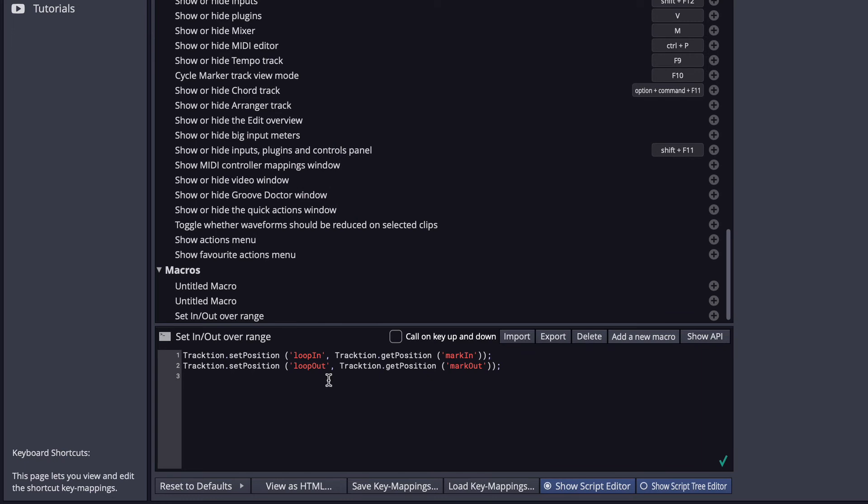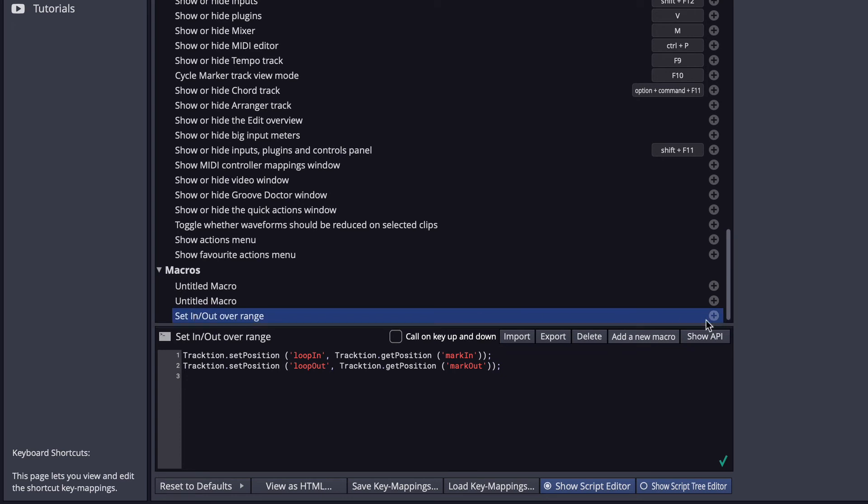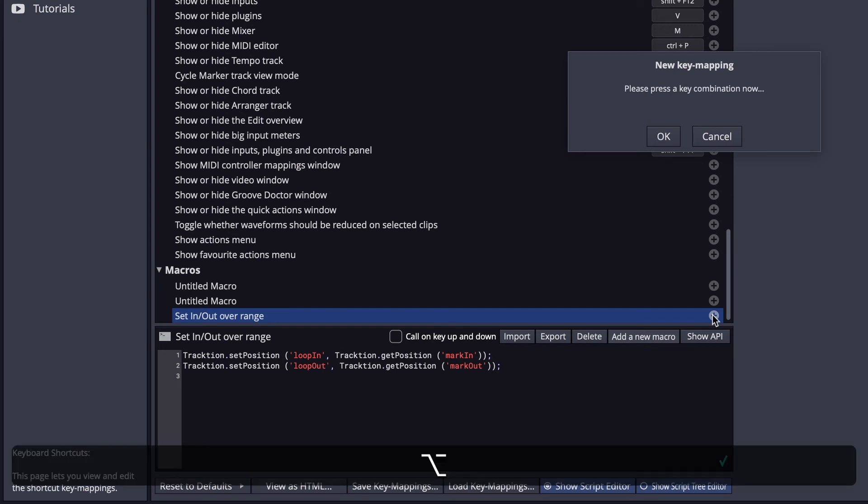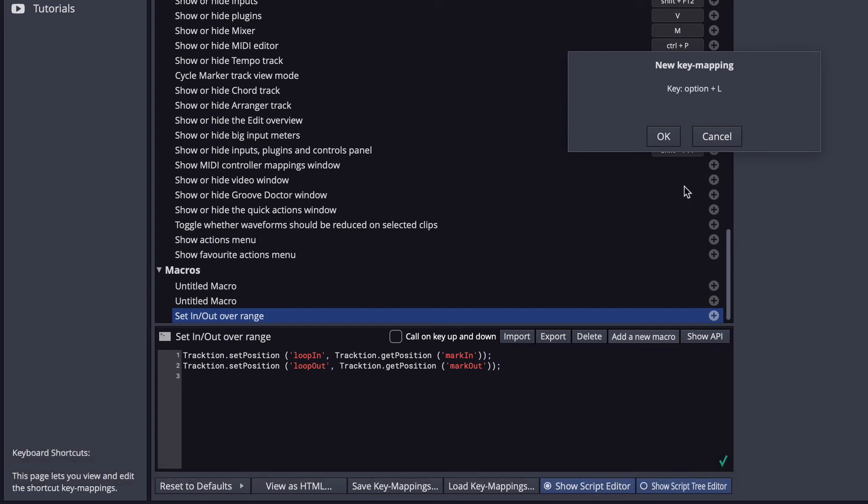It puts in all the code that we need, and then you'll see that under your macro, click on the macro, click Plus, and now we'll put in Option-L or Alt-L if it was on a PC. And now we should have it set up.